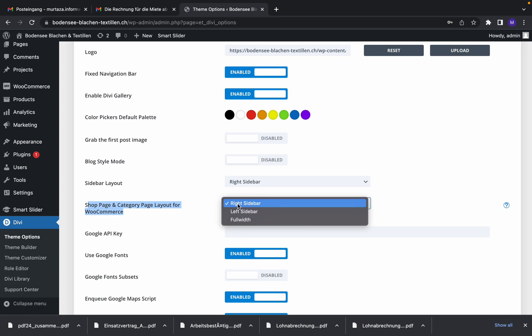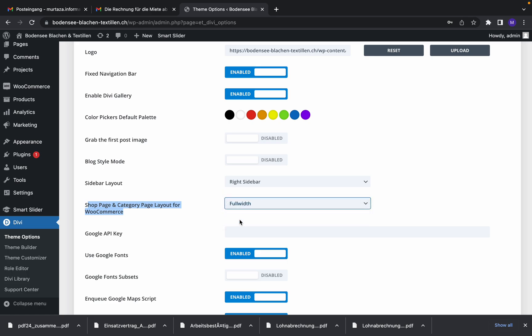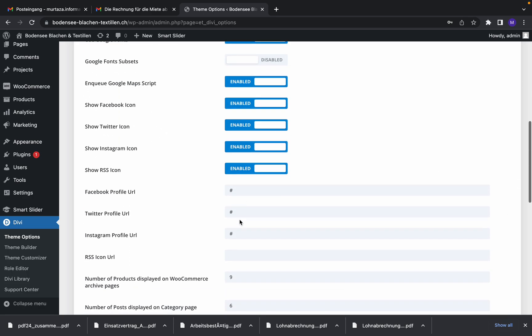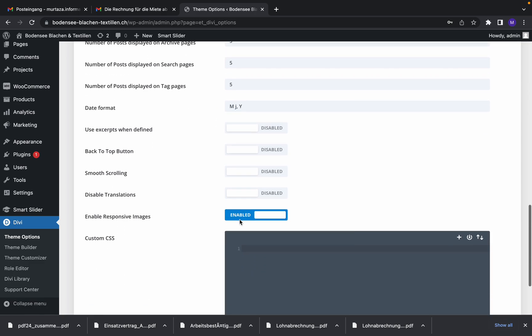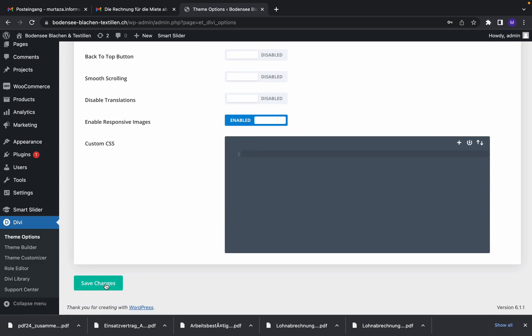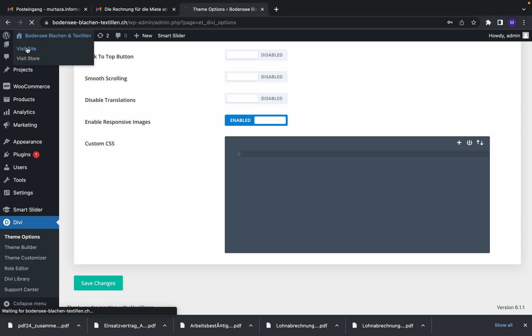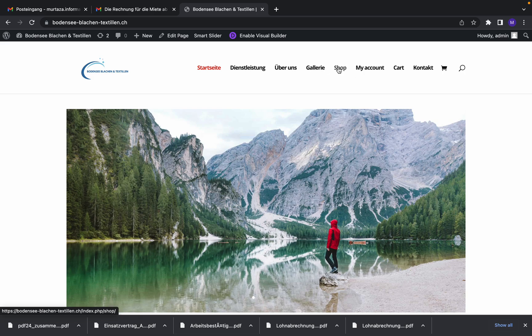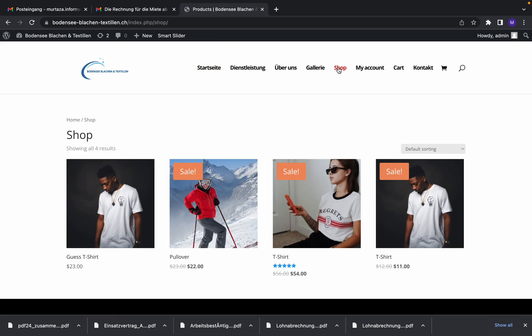So you should choose full width layout and then go down and save changes. Okay, so once you save the changes, you can visit the site and click on shop. As you can see now, it's full width.